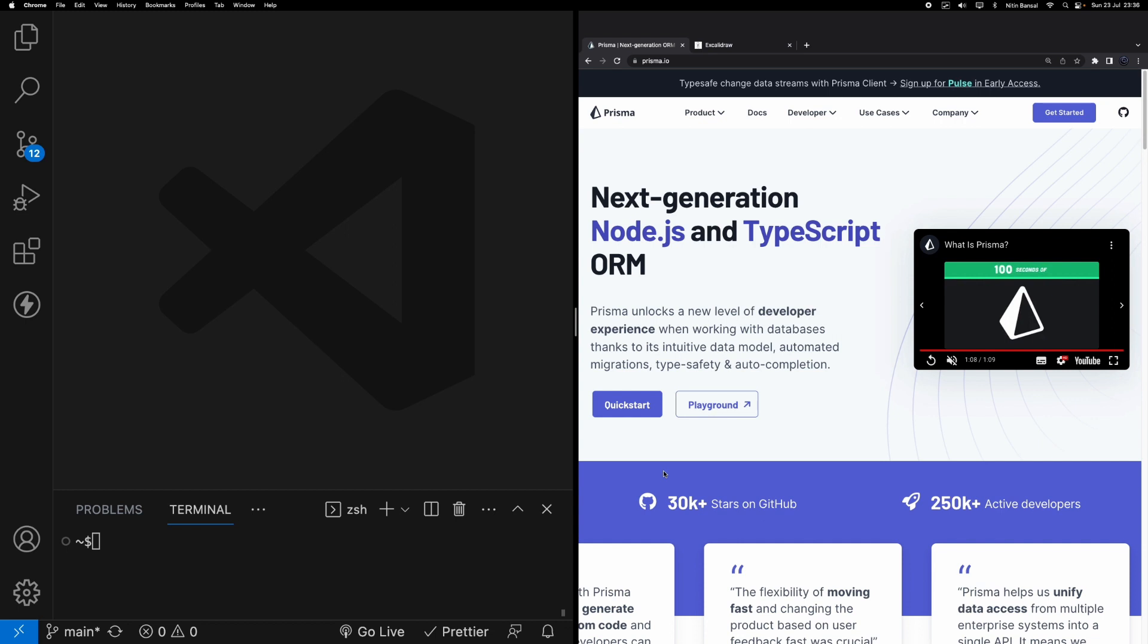Let's get started. On the right hand side of your screen you can see the Prisma website. What is Prisma? Prisma is an ORM tool - basically it's an Object Relational Mapping mapper. It creates a bridge between your programming language